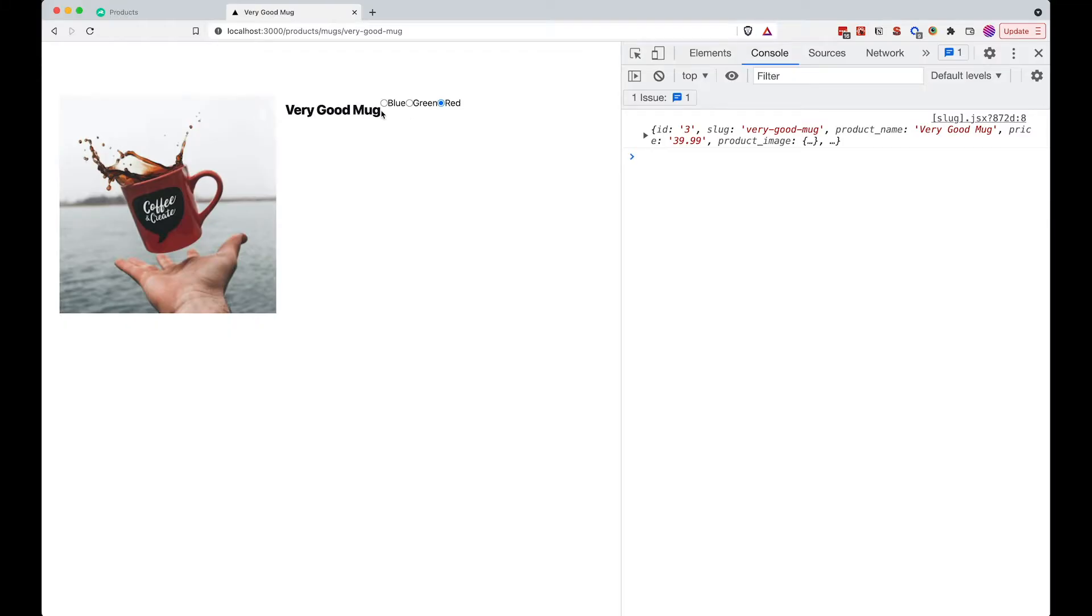Let's see if this works. And as you can see, we can now choose the colors that we want. So blue, green, red. However, as you can see, this doesn't look very nice. So let's style it a little bit.